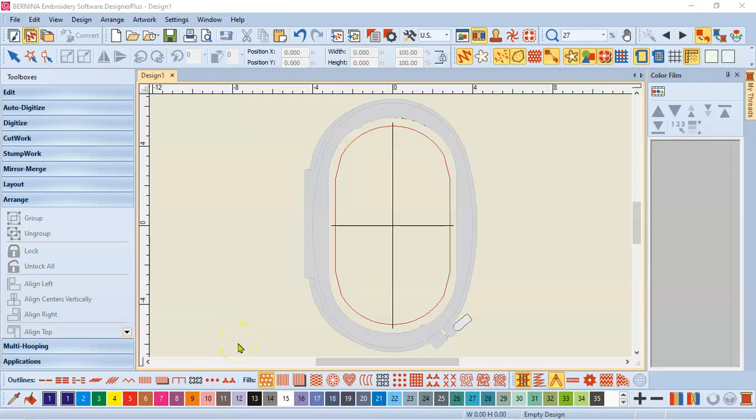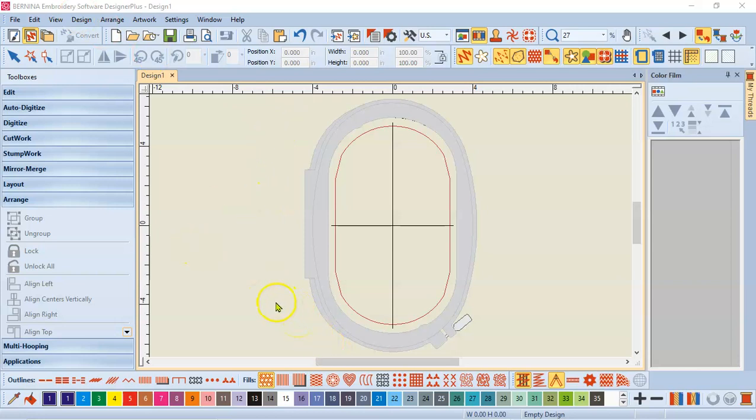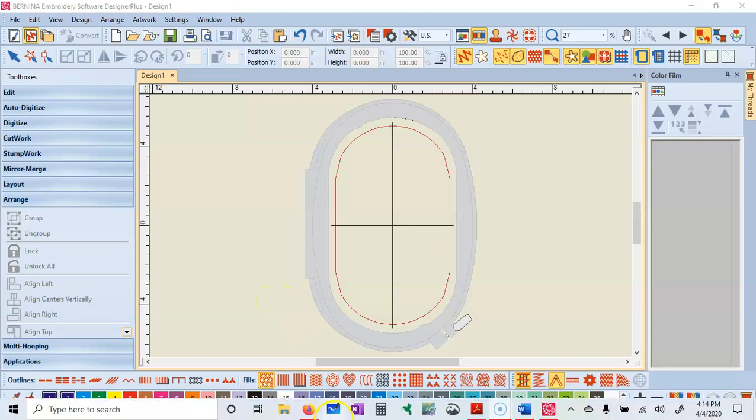Hi guys, Shelly Fitzgerald with Sew Shelly Quilts. I want to combine four designs in this hoop to stitch out at one time and I want to do some color optimization of those designs so that when I do stitch those I don't have so many thread changes. So let me show you what I'm gonna do.